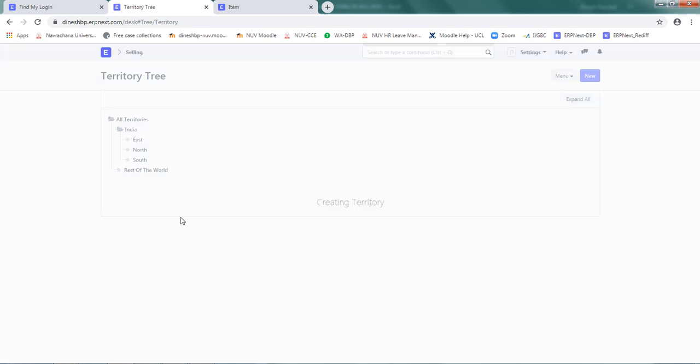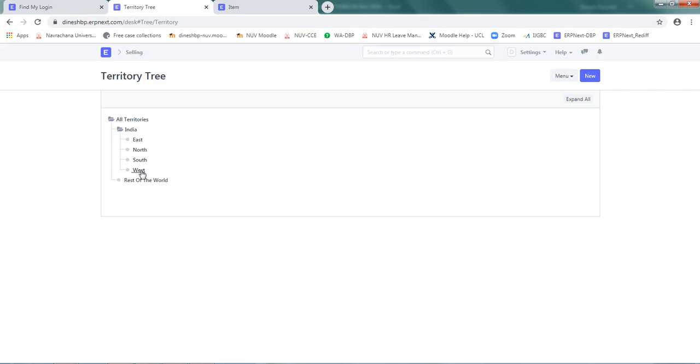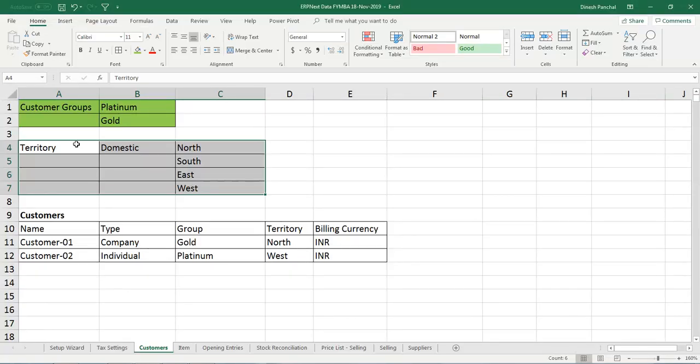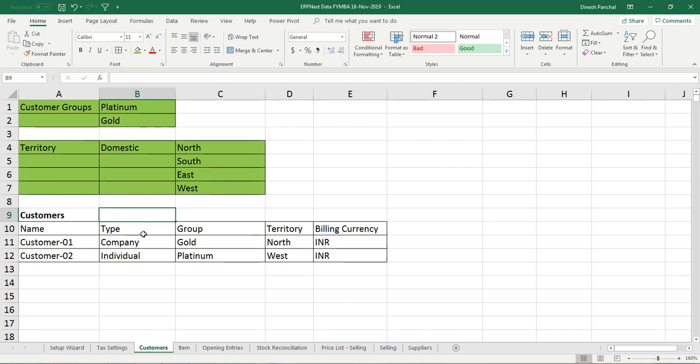Now below India we have four territories: east, north, south, and west. With this, we are ready to define customers and categorize them as per types, groups, and territory.